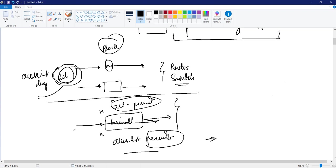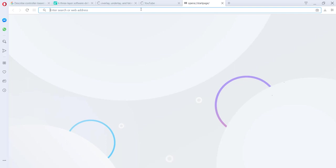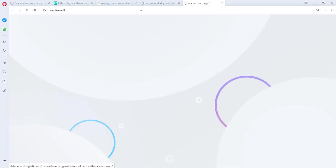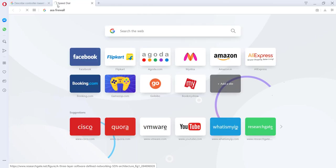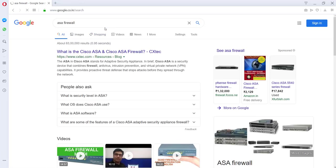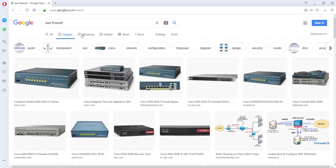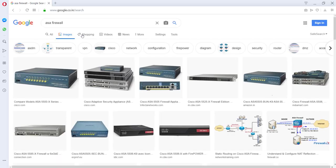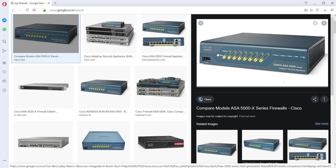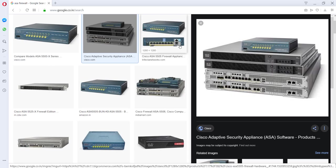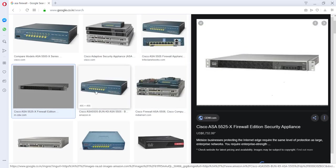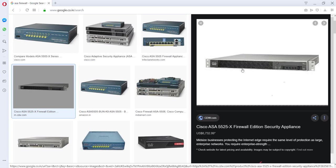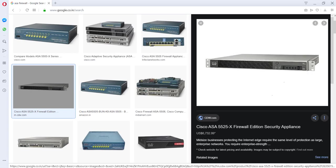How do they look like? So basically the ASA firewall look very similar to your router and switch. So if you go and search for ASA firewall. So this is how your ASA firewall looks like. It's kind of a box piece. Very similar to your normal router and switches. This is 5525.